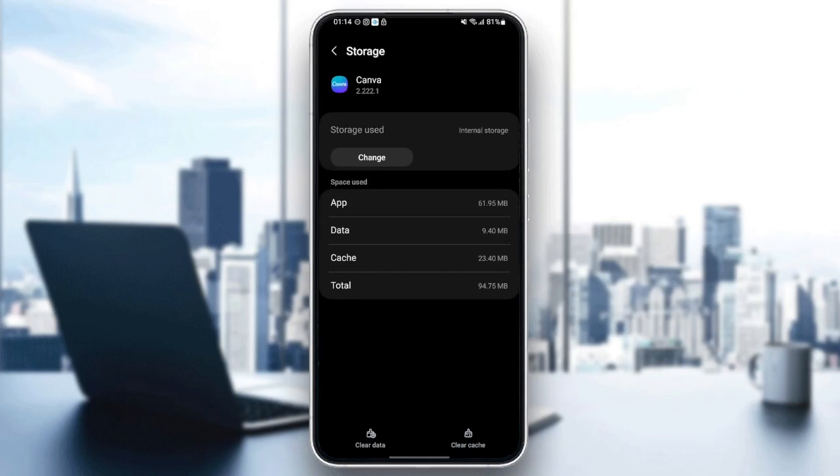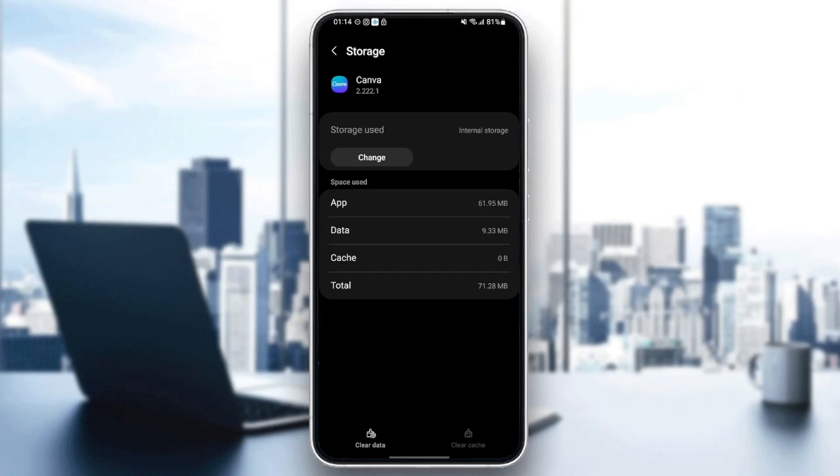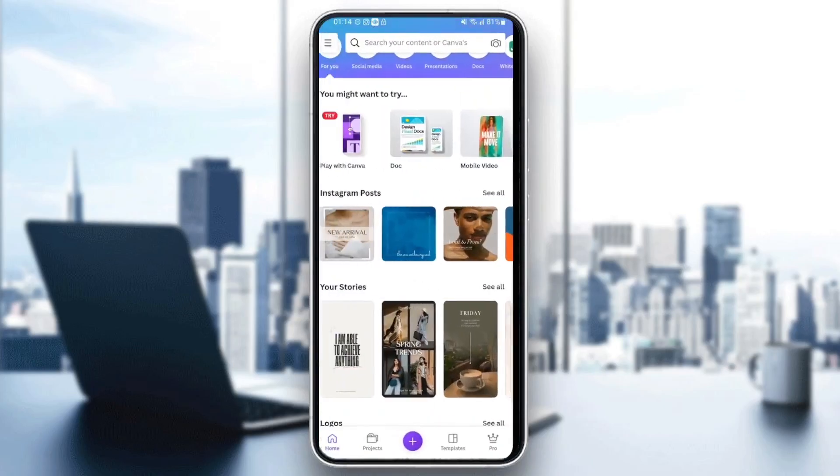So the thing that you need to do is click on clear cache and as you can see now the cache is cleared. So this is it guys for today's video. Thank you guys for watching, see you guys in the next video.